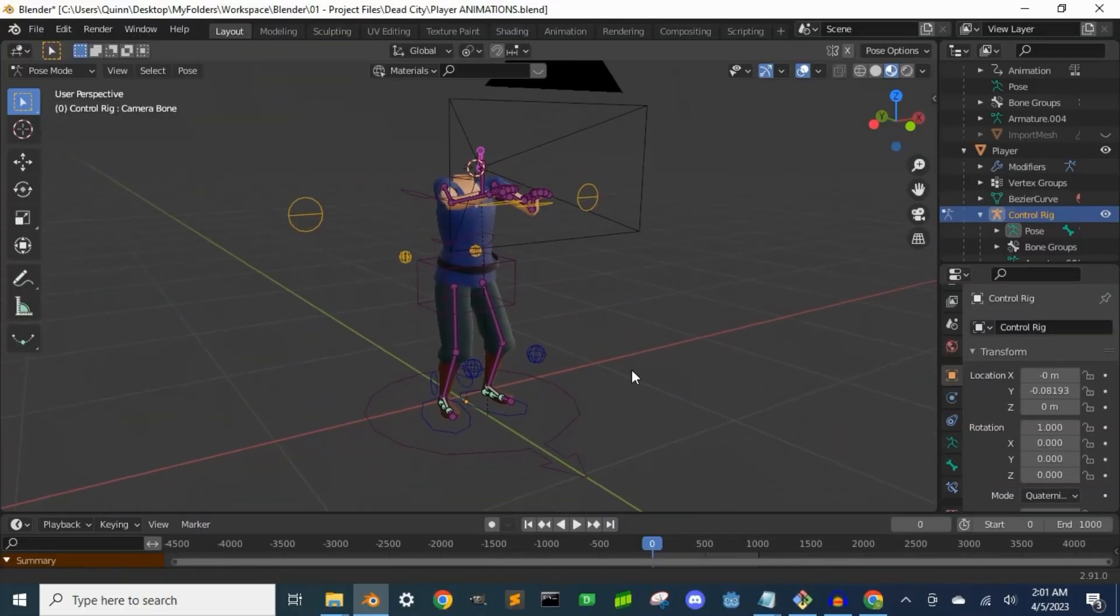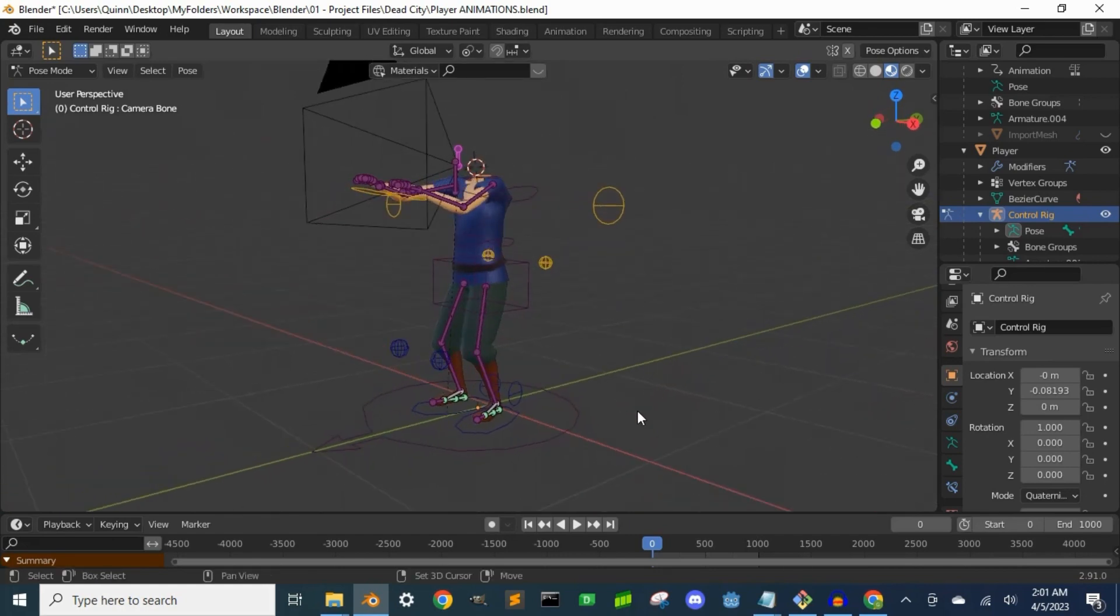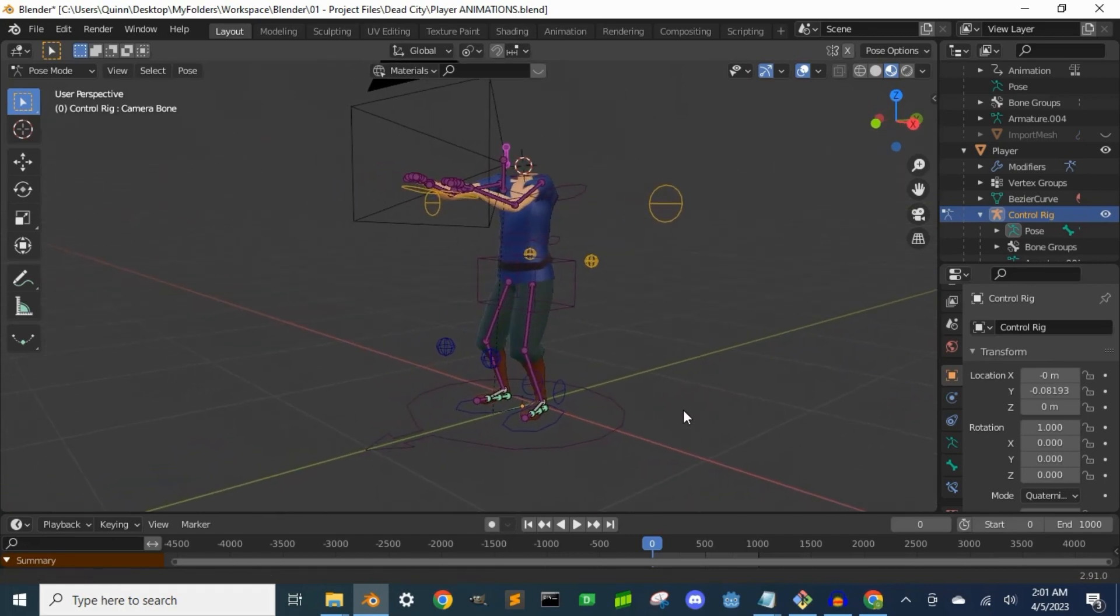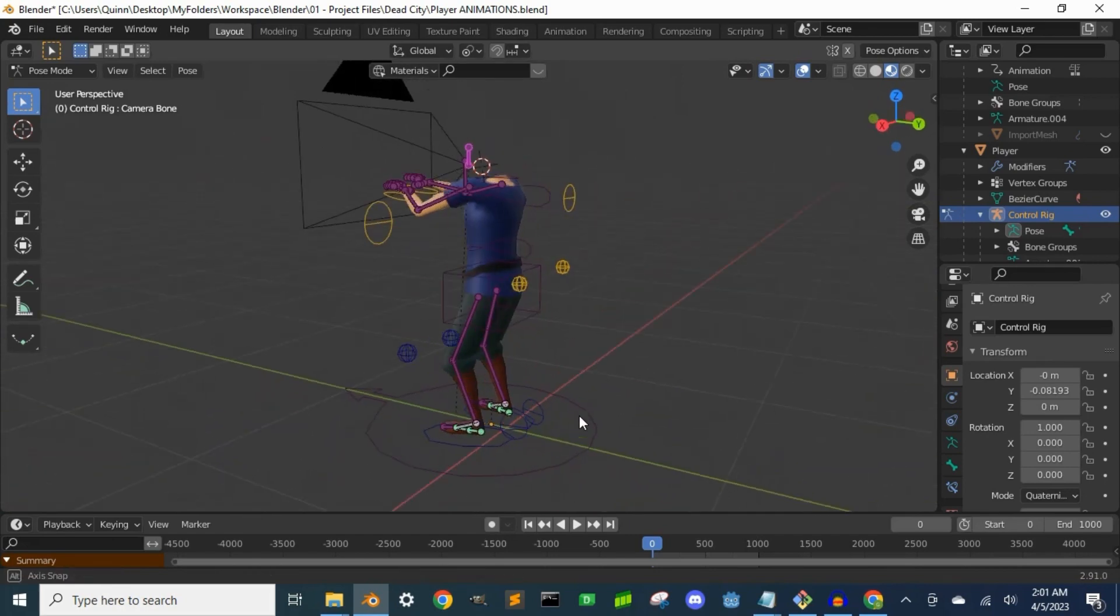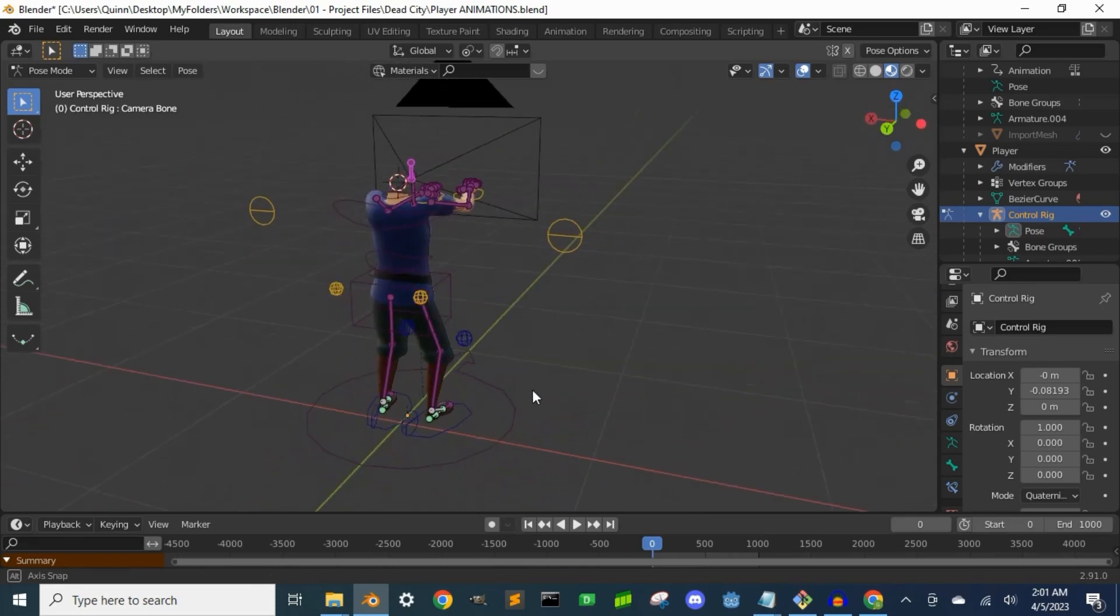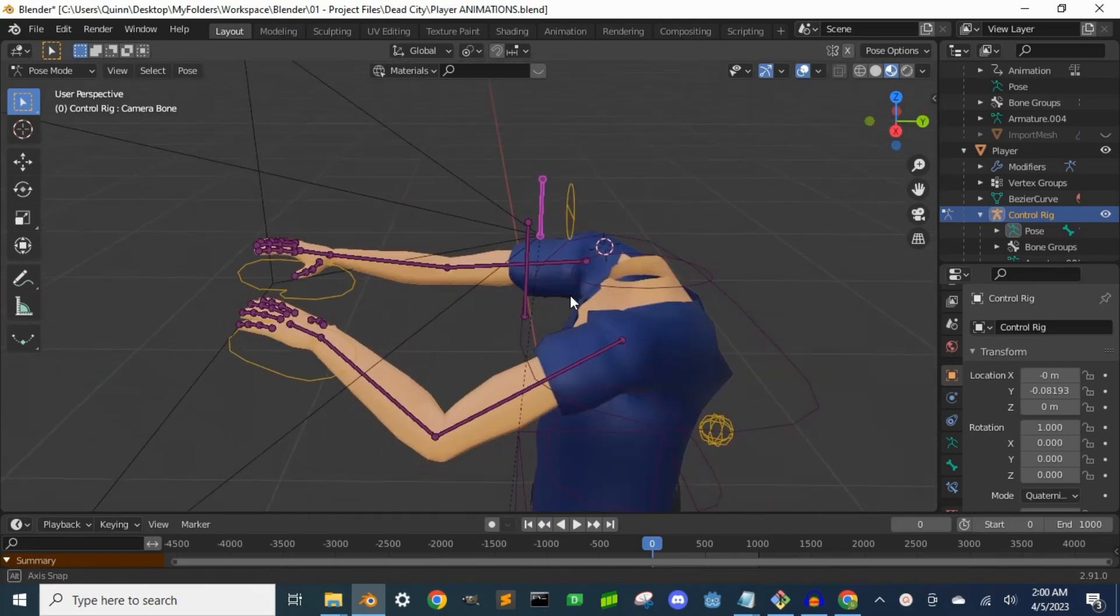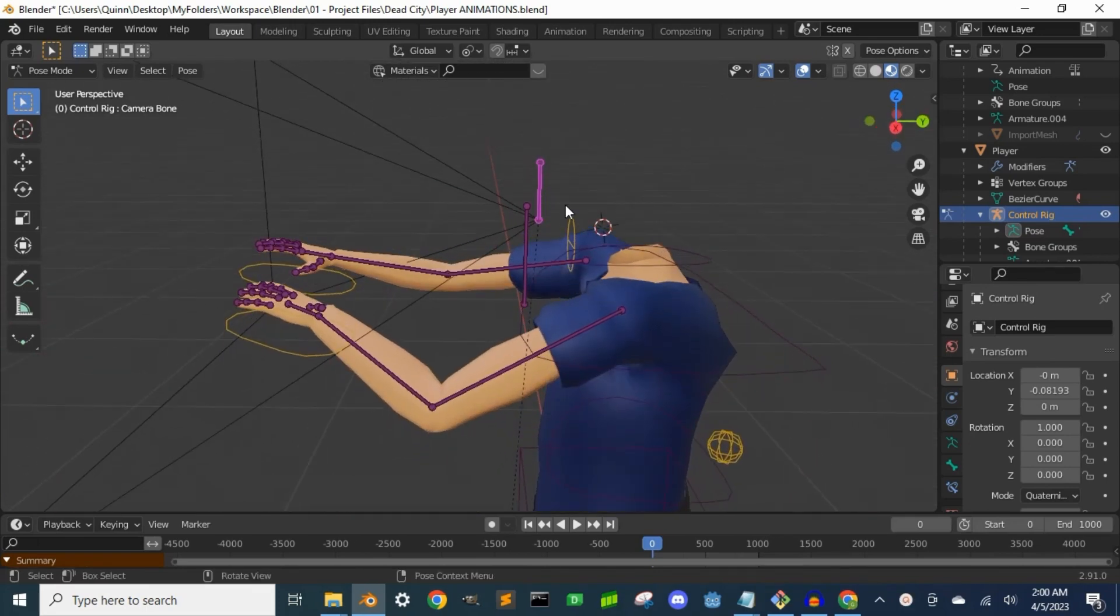Now that we have our armature, next we need to animate the character. For the sake of animating, I created a dedicated camera bone to which the camera is parented.